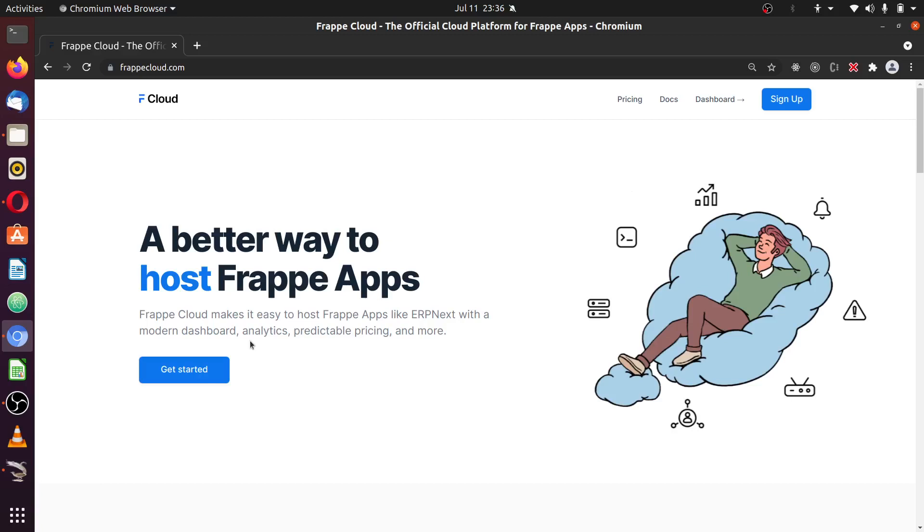Hello and welcome to this tutorial series on Frappe Cloud. My name is Antoni Emmanuel, a Frappe developer. In this series, I'm going to show you how to make use of Frappe Cloud to host your Frappe and ERPNext application.